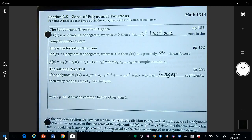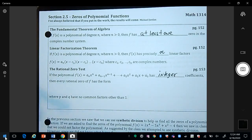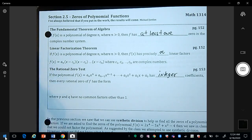Let's look at some definitions. For a polynomial of degree n where n is greater than 0, f has at least one zero in the complex number system. Also, if f(x) is a polynomial of degree n where n is greater than 0, then f(x) has precisely n linear factors. So basically if the degree is 3, you will have three linear factors and three zeros.